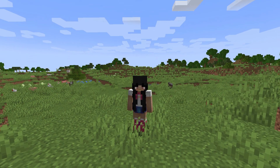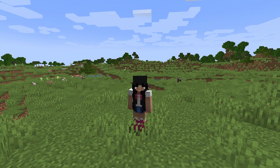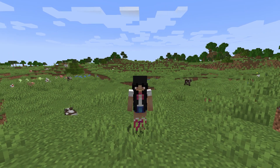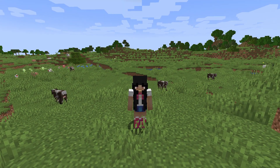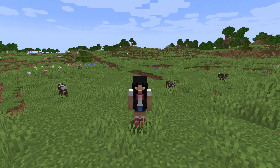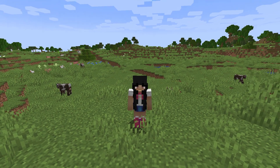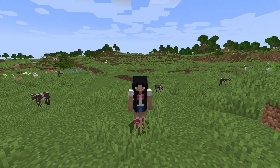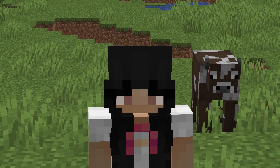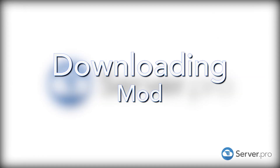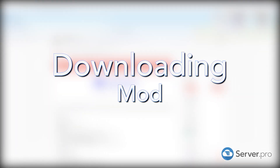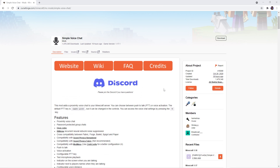Hello everyone, it's Livin Online here for Server Pro and today I'll be showing you how to download and set up the Simple Voice Chat Mod for Forge on your server. We've also made a Fabric tutorial so if you want to check that version out instead, the link will be in the description. Firstly, you'll have to head over to the official download page. The link will be in the description.